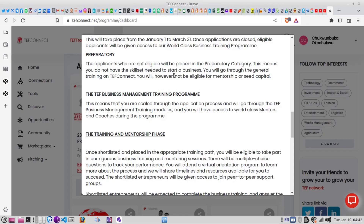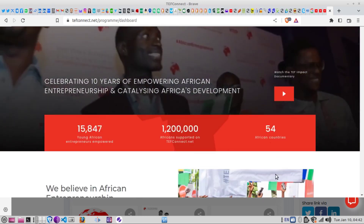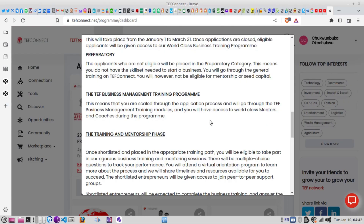If you are interested in guidance for the remaining stages — which is free — you can drop a comment in the comment section saying you're interested. For this particular stage we are focusing on how to create an account. Once the application phase is closed, they will focus on those who are eligible among all who have applied.